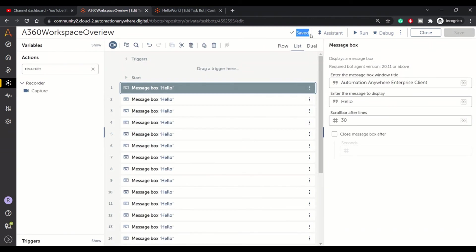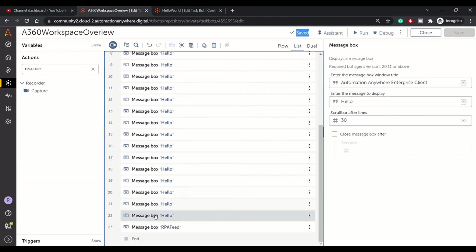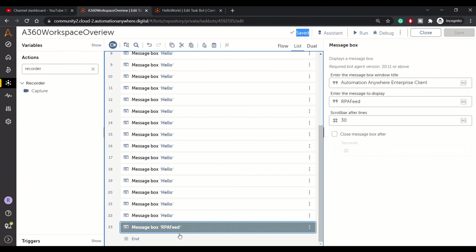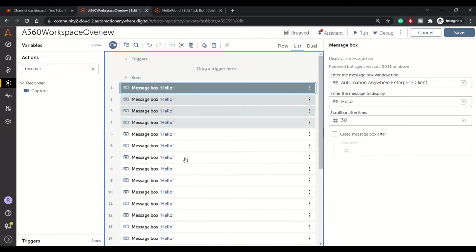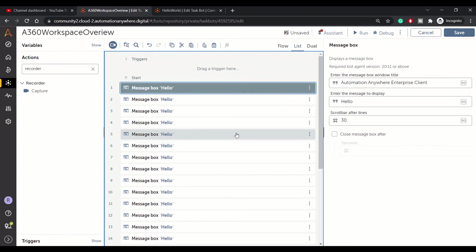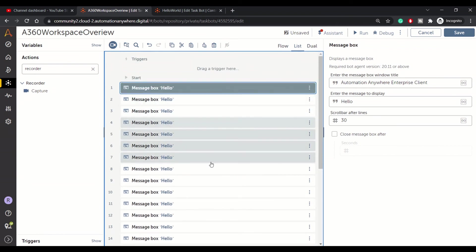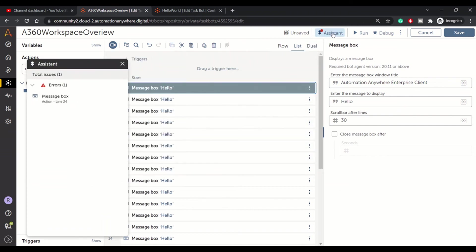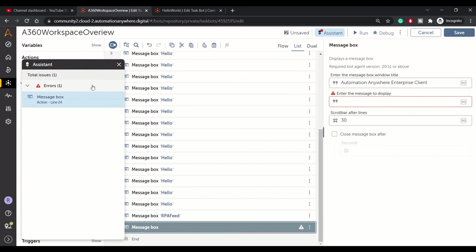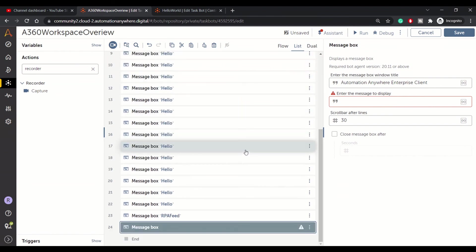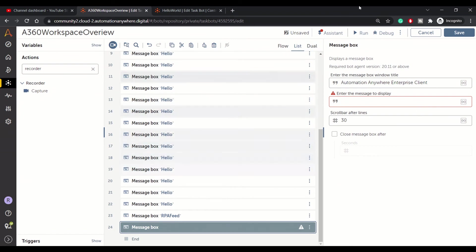You can save using Ctrl+S. Here we get a notification whether your current code changes are saved or unsaved. Suppose in this message box you haven't included any text — it gives an error. If you have a big bot with 200 or 300 lines and it has errors, you can click the assistant option and navigate directly to the line number where the error is. So assistant helps you track down and locate errors instead of scrolling through the entire bot.